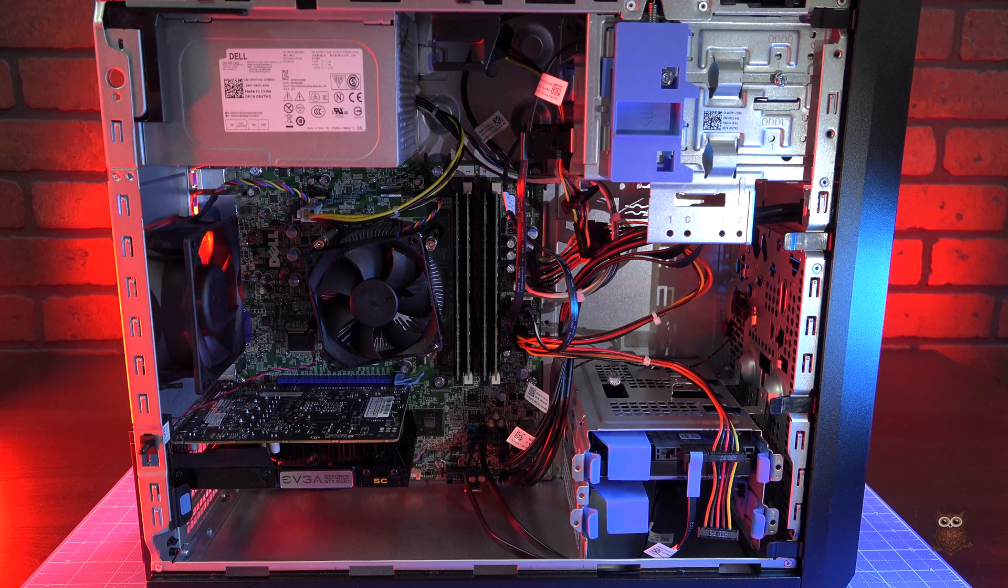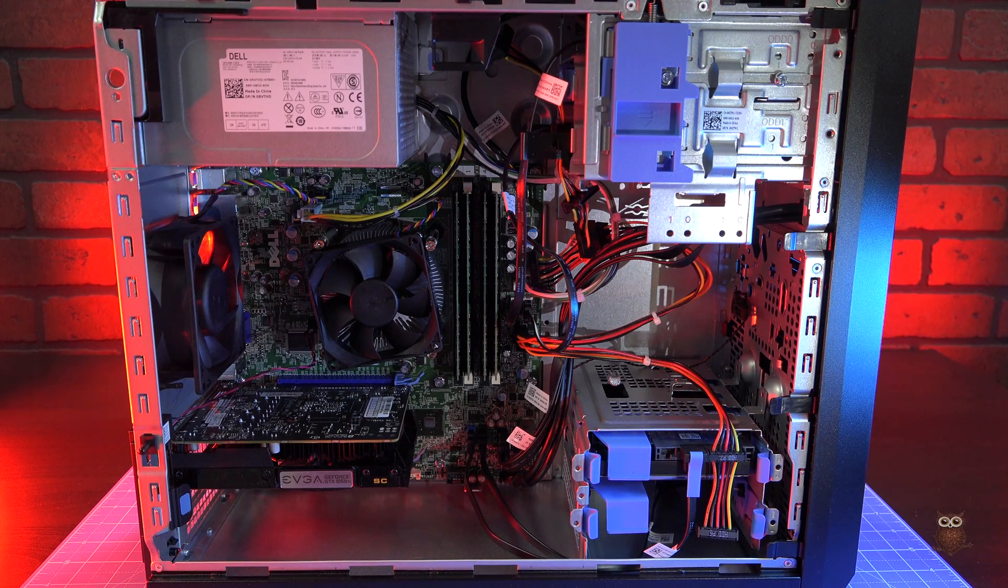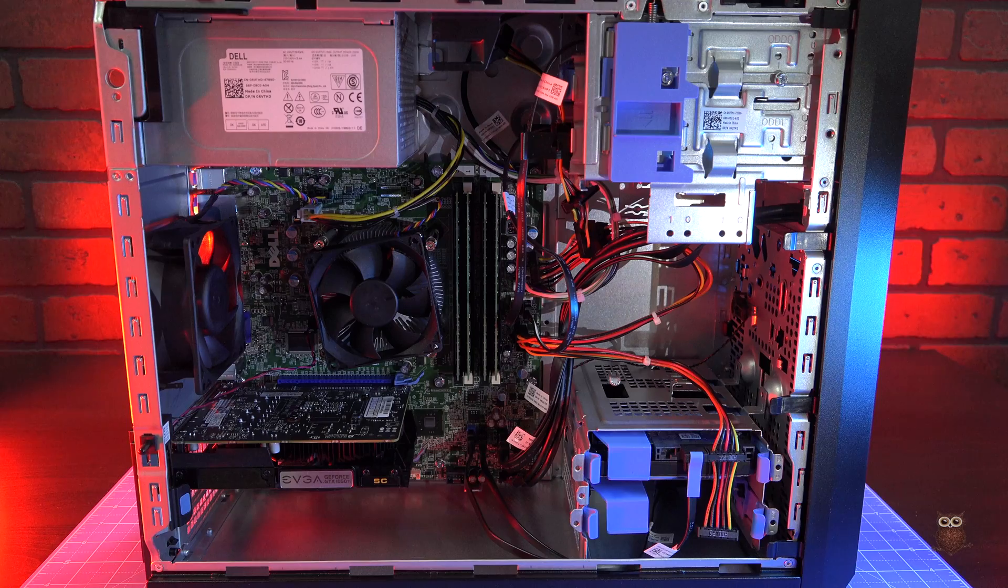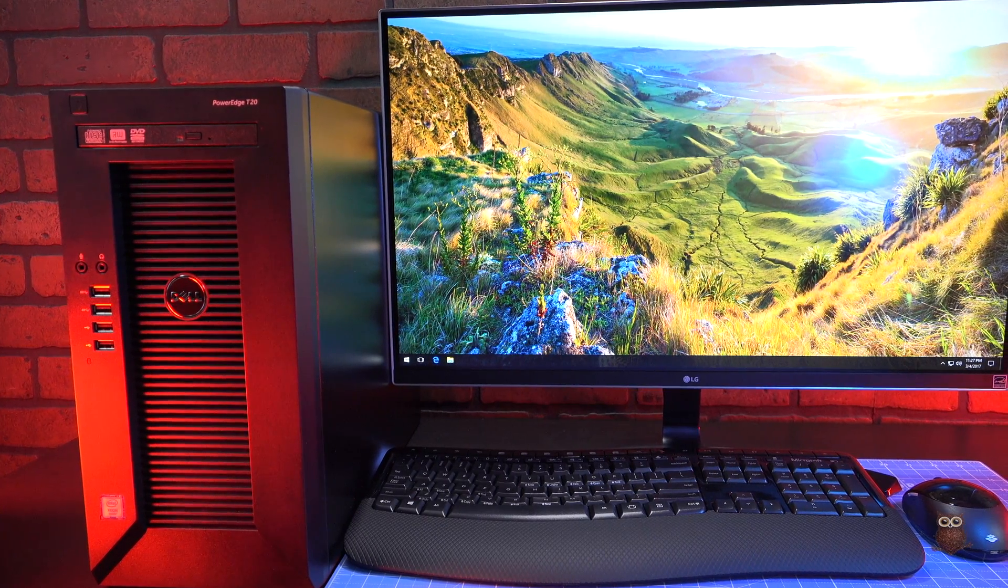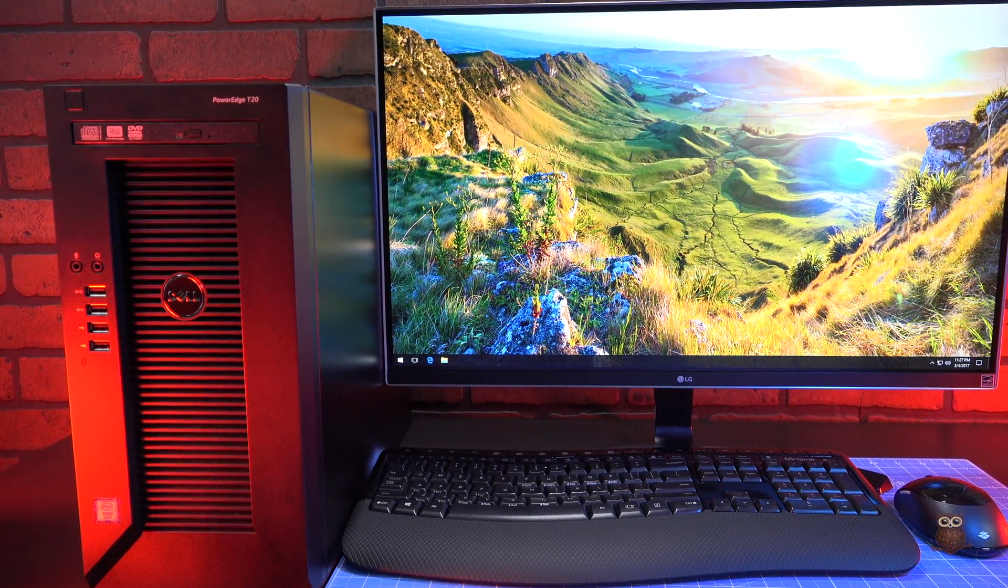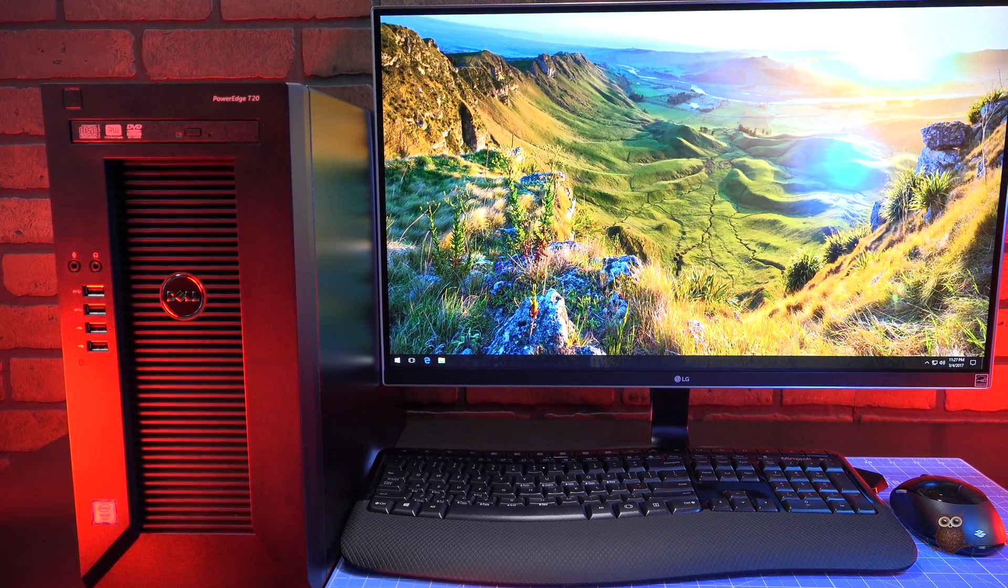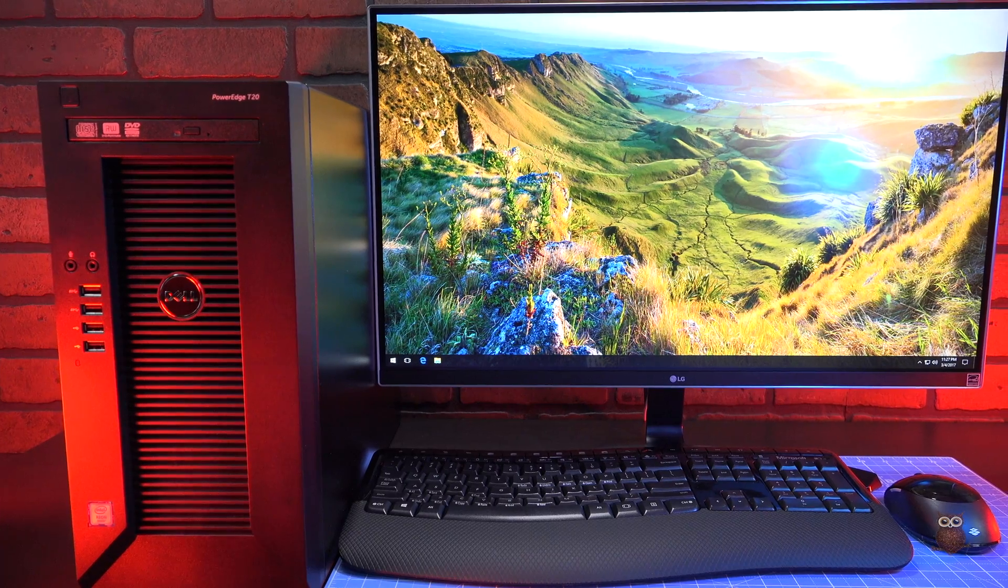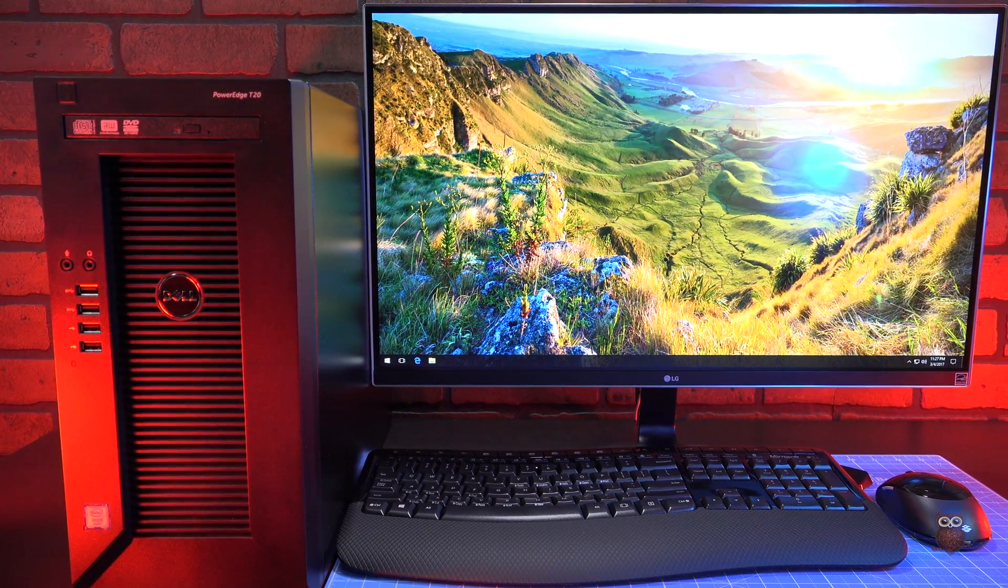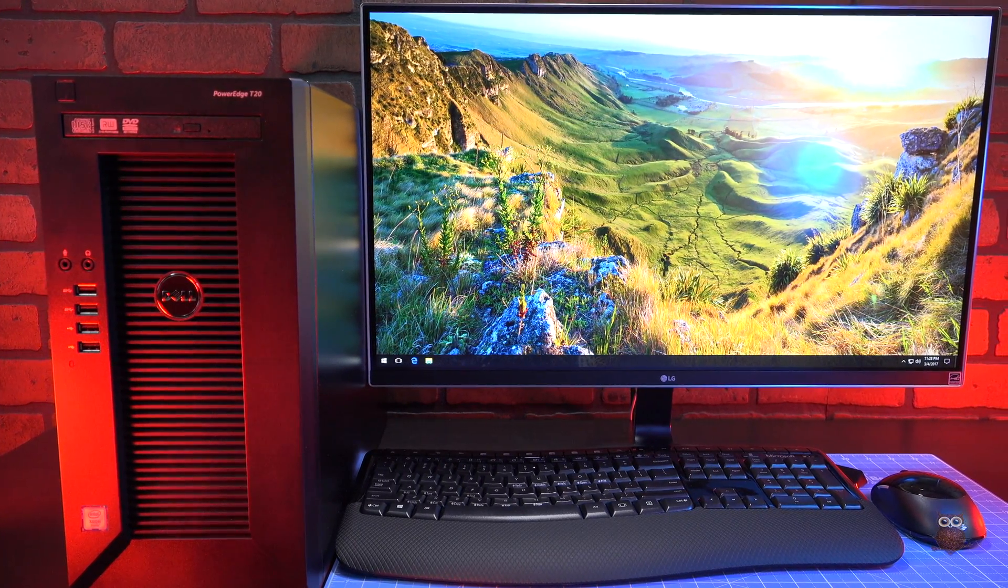In our experience, the T20 works well as a desktop PC for business applications, as an entry-level gaming PC, as a small network server, or as a small storage server.